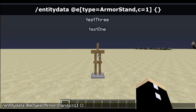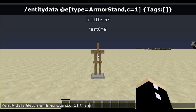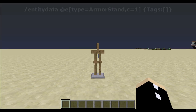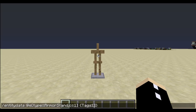This kind of NBT tag is called a list. We're going to start by typing in Tags, then a colon, and then two square brackets facing inwards. This just means the entity should not have any tags. Let's enter that in — and as you can see, the tags are gone.